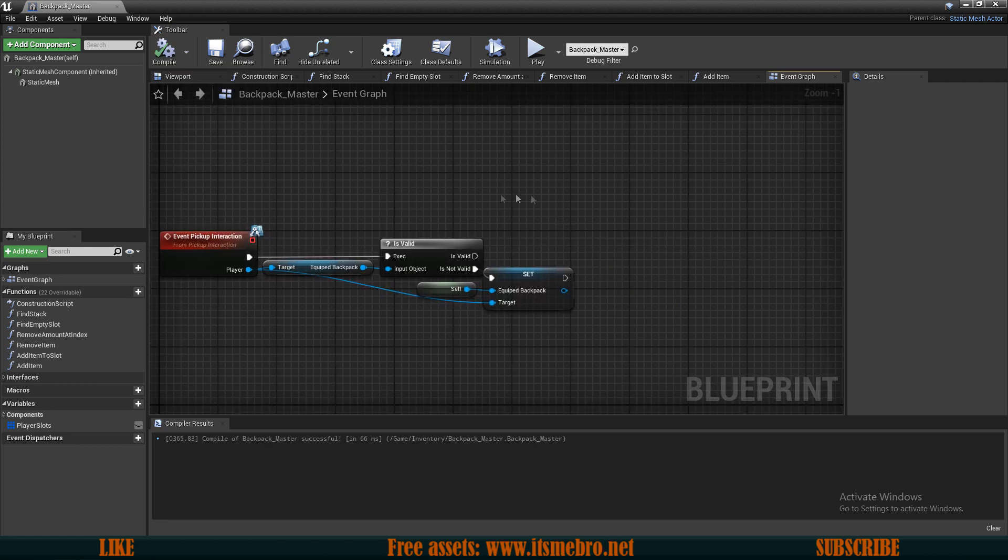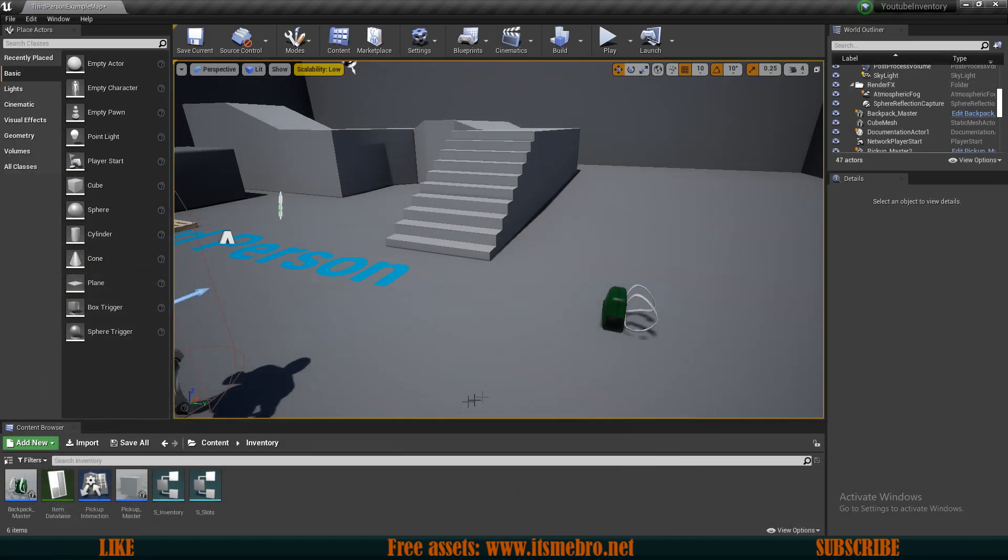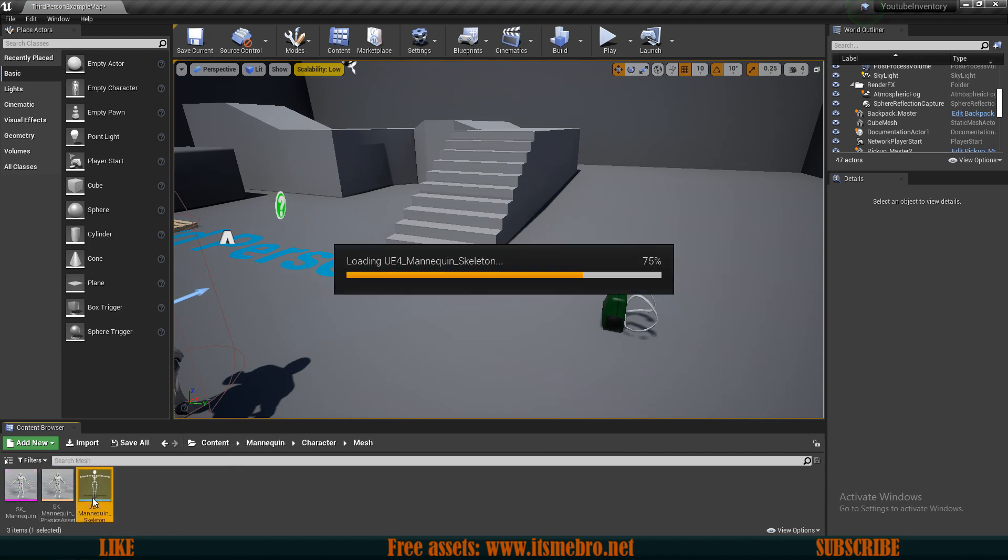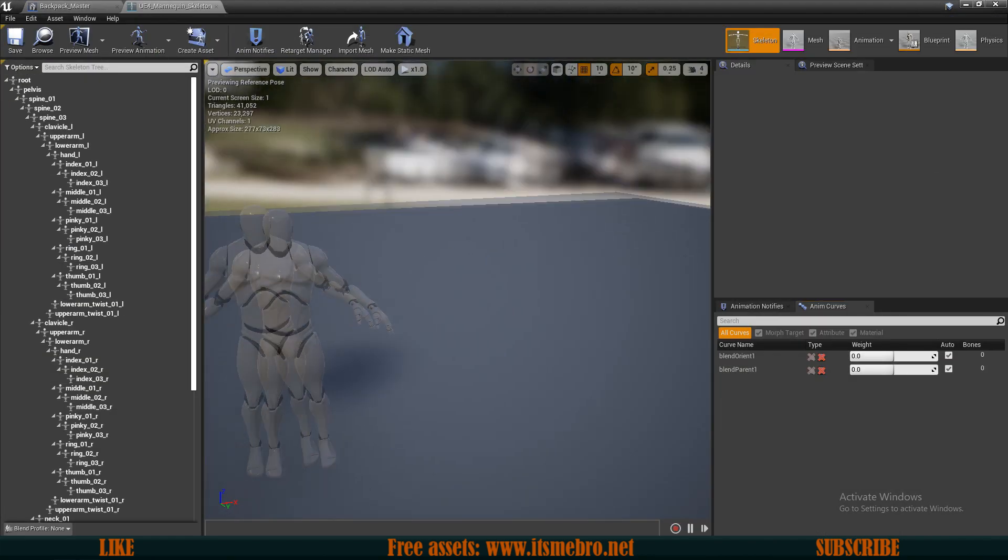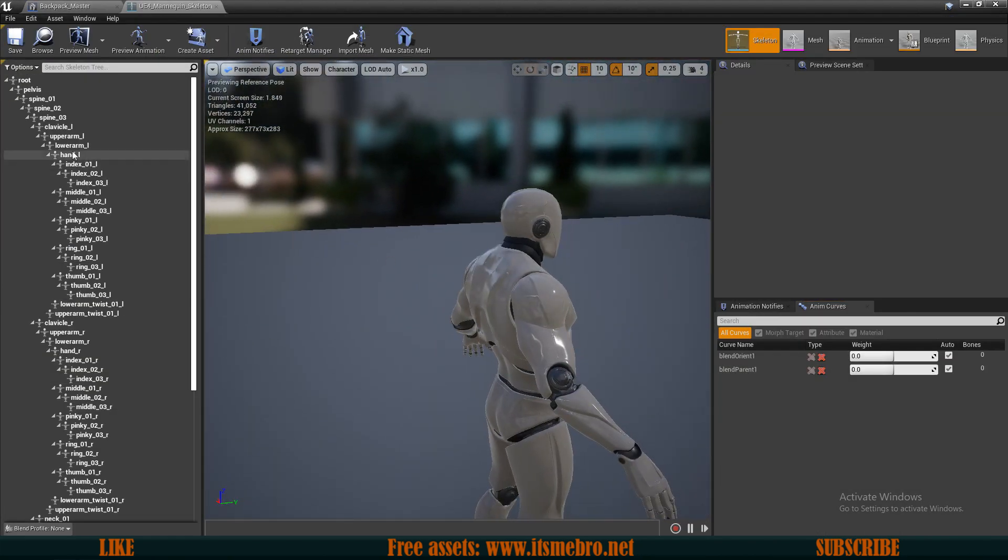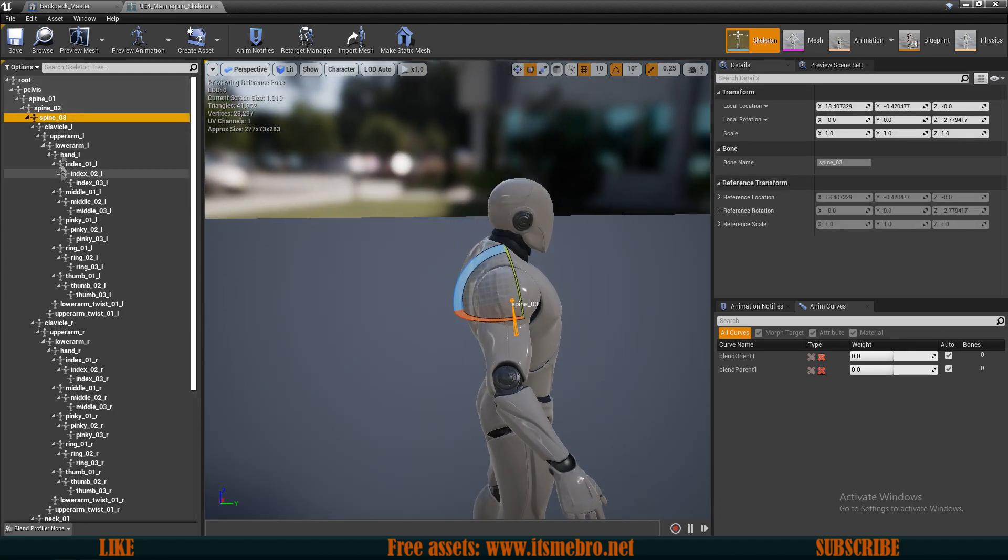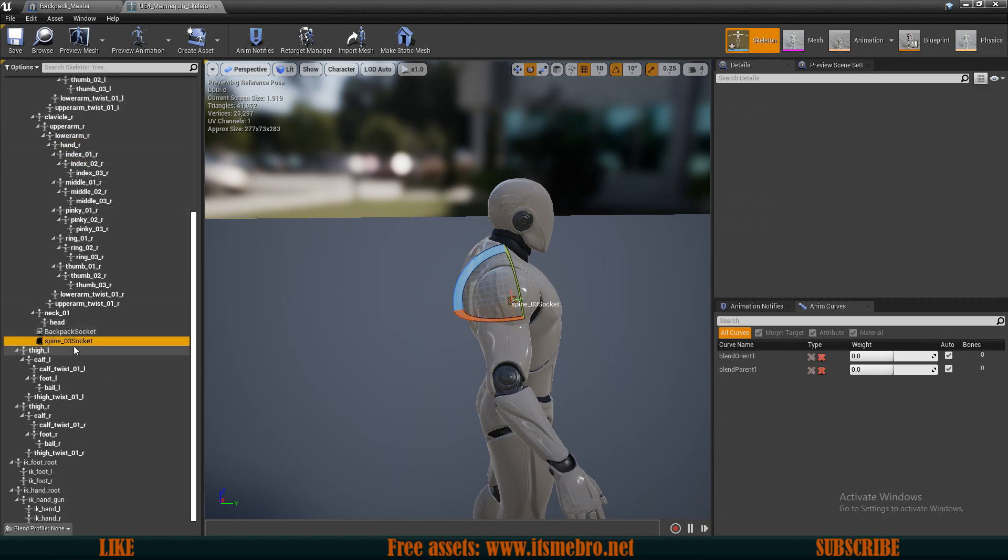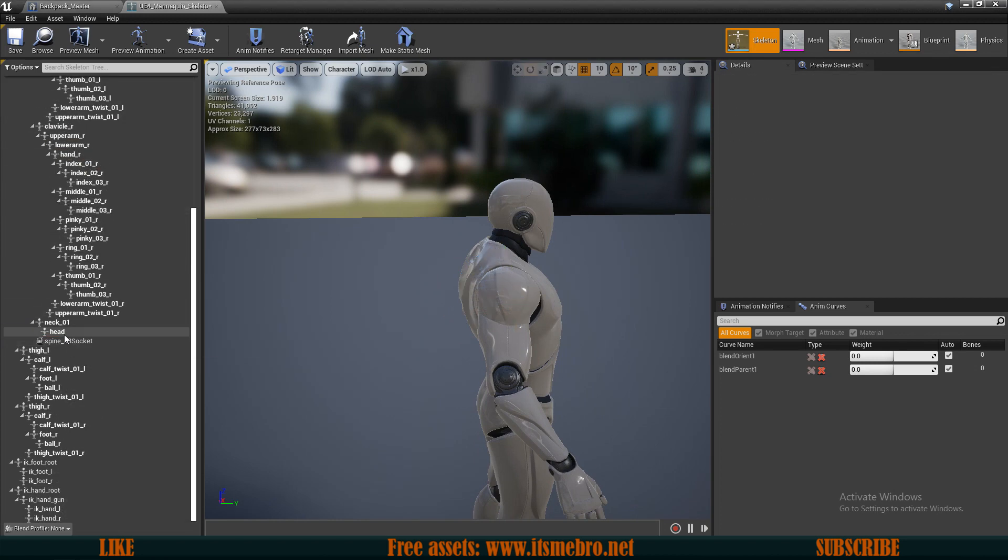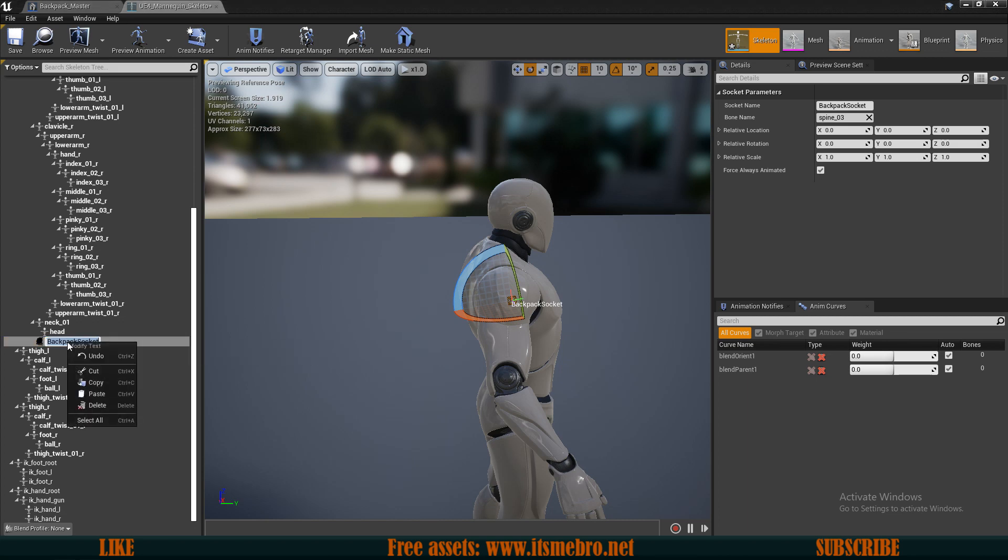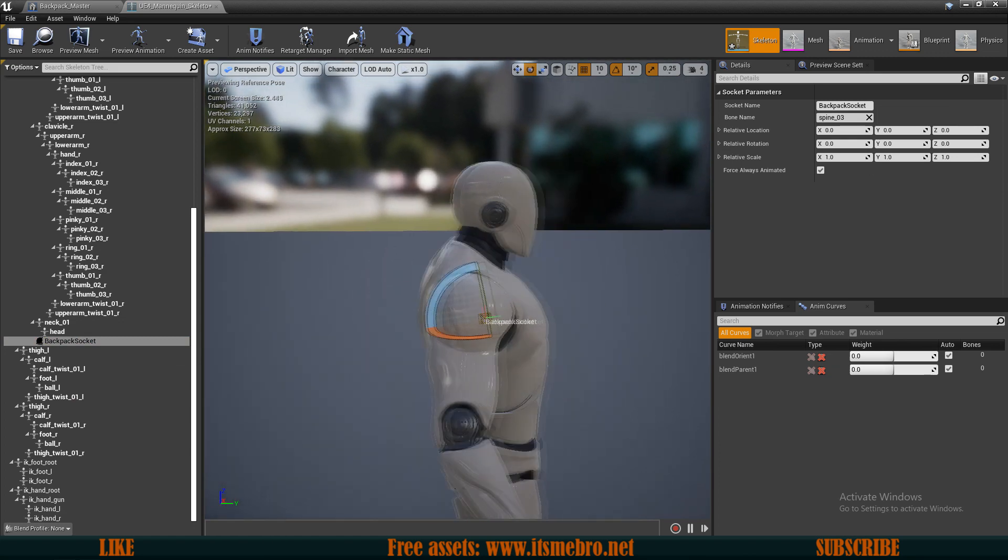Now next thing, we need to actually equip this. In order to equip this we need to have a socket in our character. So let's find our characters skeletal mesh. Let's find a good place where to attach a socket, and I believe the spine for the default character should be a good location. So find the bone, right click, add socket. I actually already have one so let me delete this one. Create this, F2, rename this to backpack socket or it doesn't matter as long as you remember the name. So I'm just gonna copy it just in case.